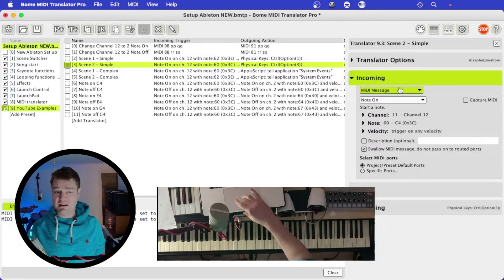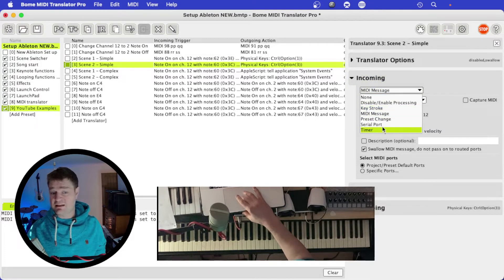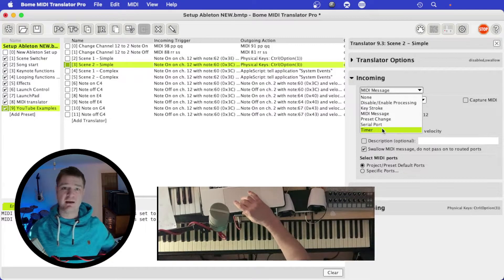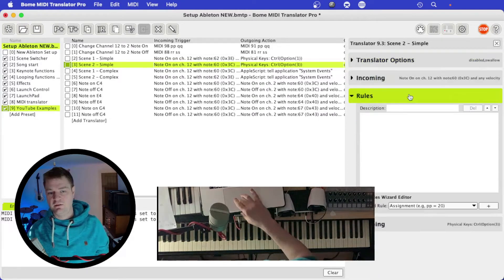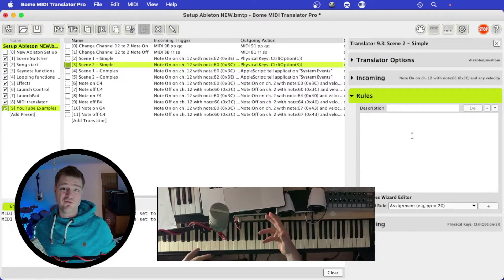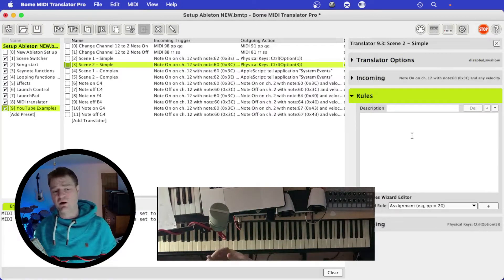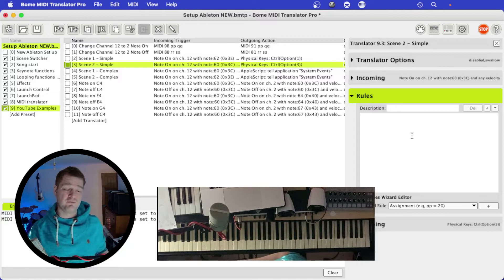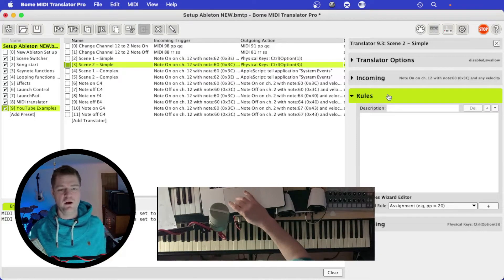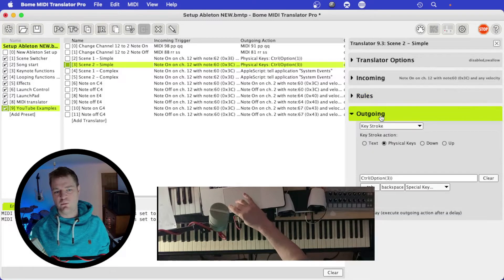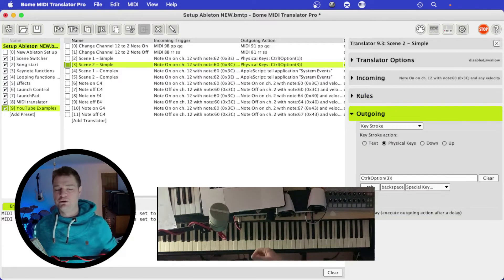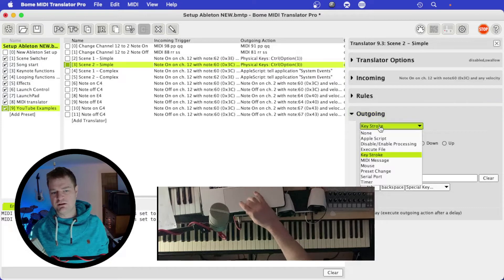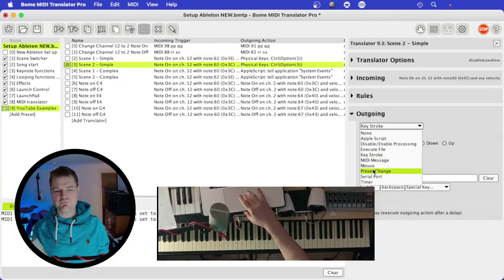The incoming section defines what incoming message Bome will receive — it can be a MIDI message, a keystroke, or a timer, so you can make a translator happen after a set period of time. There are also rules you can include, which require some coding knowledge. The outgoing section defines what you're outputting from Bome: Apple Script, execute file, keystroke, MIDI message, mouse, preset load, and many more things.